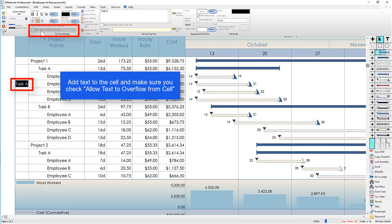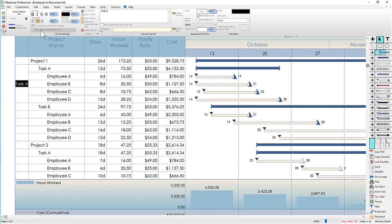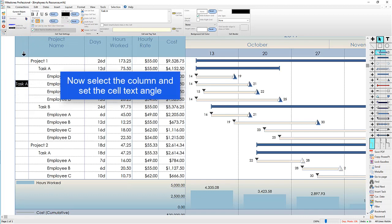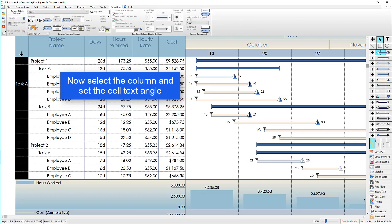Now I'm going to select the column in Milestones Professional by hovering near the bottom of the column heading, and then I'm going to choose how I want the text to look.